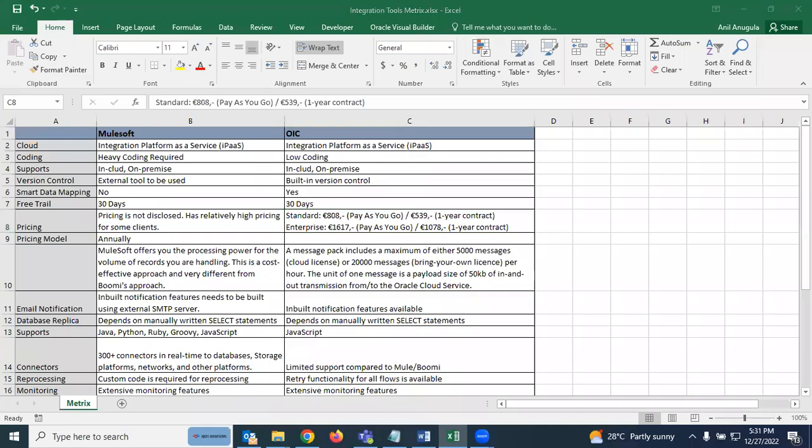Hello everyone, welcome back. In the last video we compared Boomi and MuleSoft, and in this video let us compare MuleSoft and OIC — let us see the differences between MuleSoft and OIC.